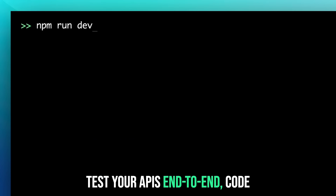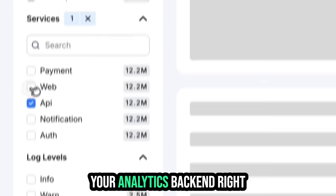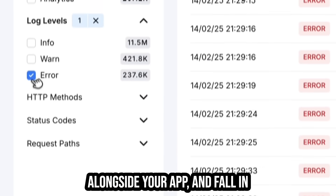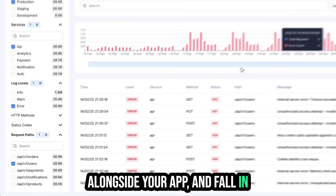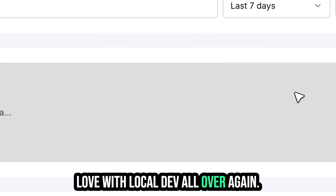Test your APIs end-to-end, code your analytics backend right alongside your app, and fall in love with local dev all over again.